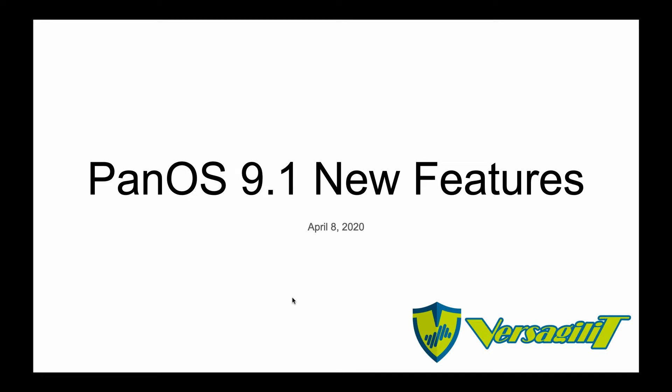Hello and welcome to short PAN tutorials. These are some of the exciting new features Palo Alto introduced in PanOS 9.1.